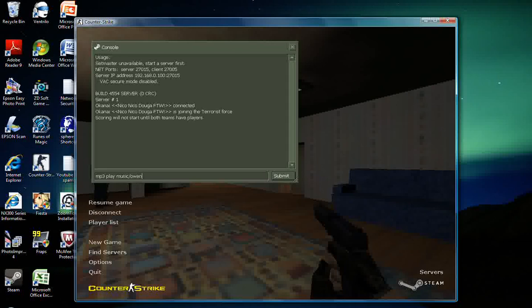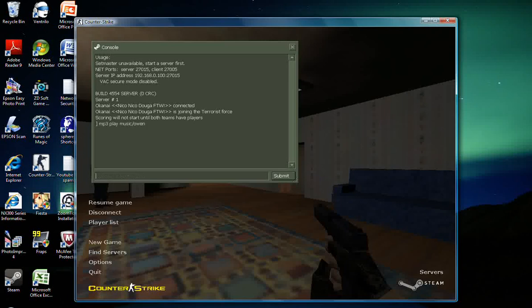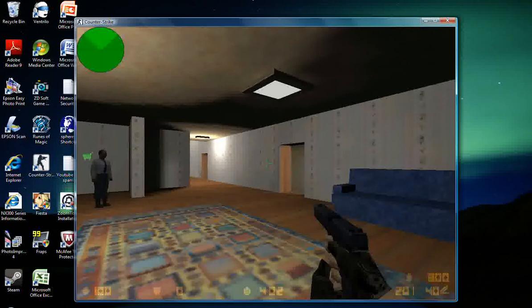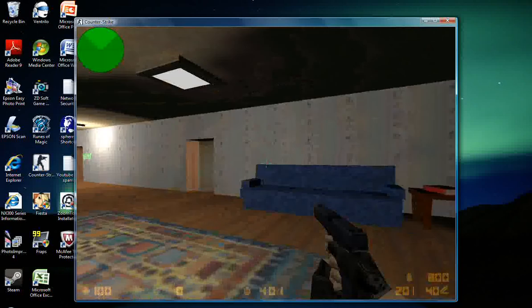This tells the game to look in the music folder, and that's where it will get the music. You don't need to type in MP3 or anything. And as you can hear, we have it working.